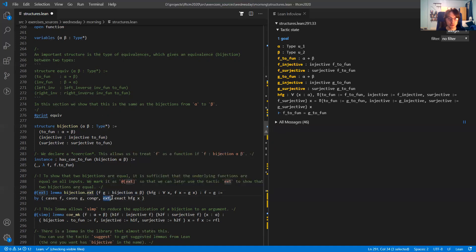The @[ext] attribute teaches the ext tactic this extensionality lemma. So now whenever you have two bijections from alpha to beta and you want to prove them equal, you can use ext and it will automatically apply this lemma. Then you just have to prove the much simpler thing — that the bijections are pointwise equal.